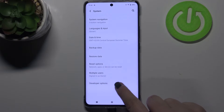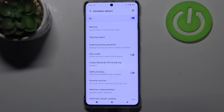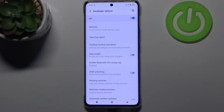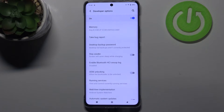Now let's enter Developer Options, which are at the very bottom. And if you cannot find the Developer Options on your device, no worries — just check our tutorial on how to enable them, activate them, and then get back to this video.